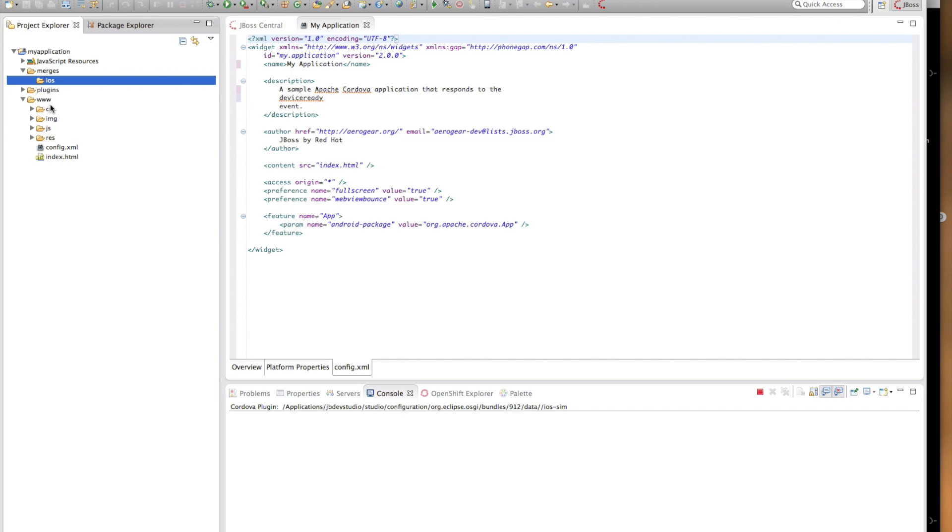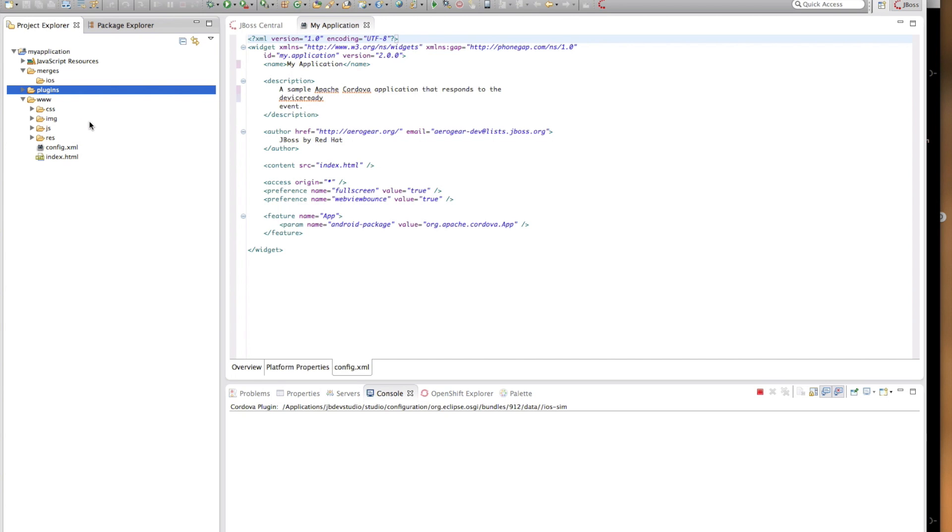Last but not least, there is the plugins directory, which holds the files for the installed Cordova plugins. We will look at the details of this directory when we explore the Cordova plugin discovery wizard.